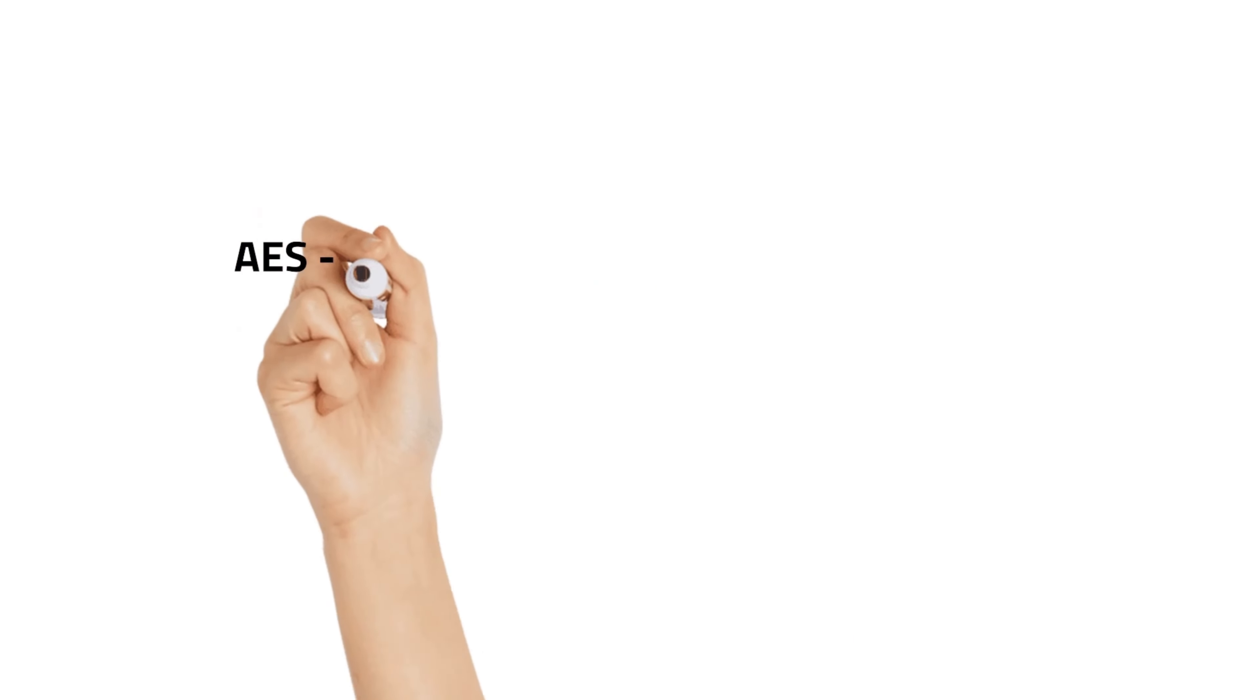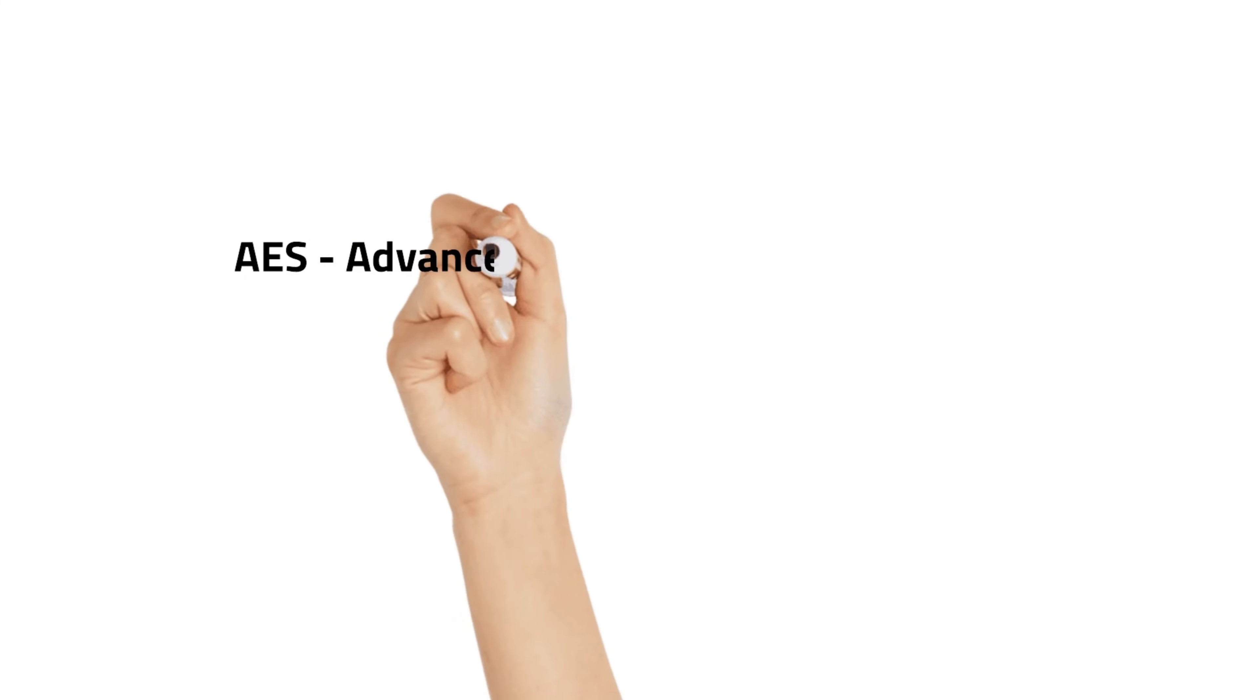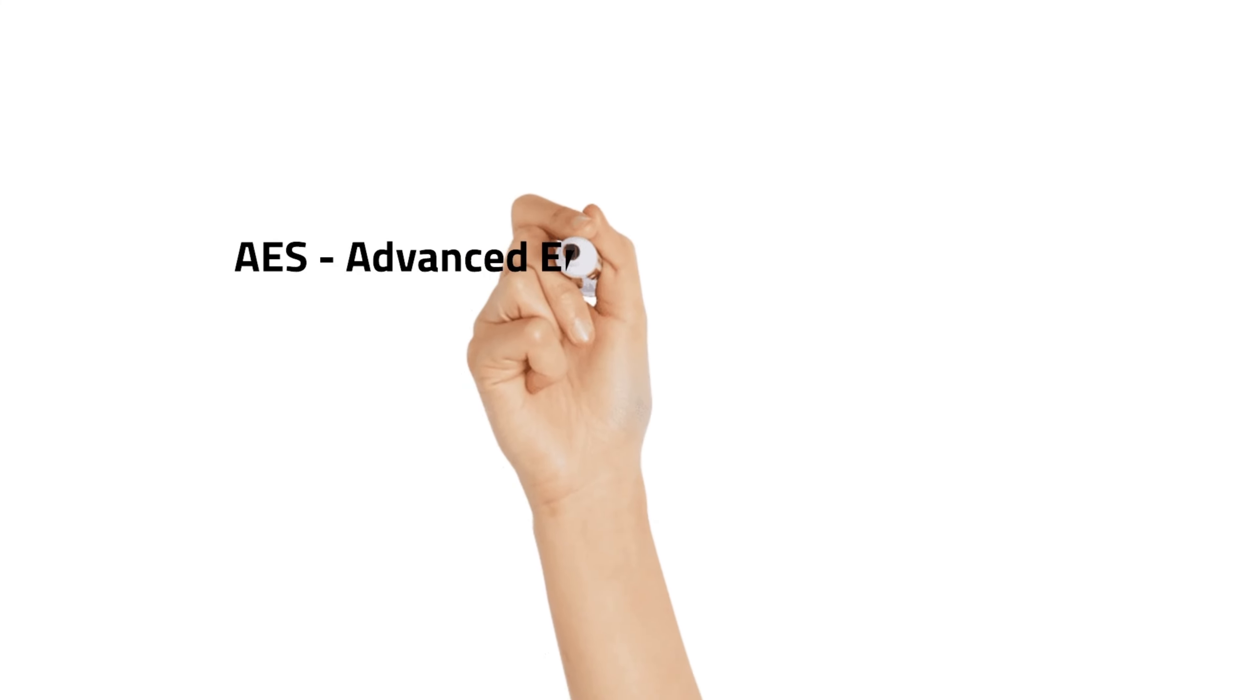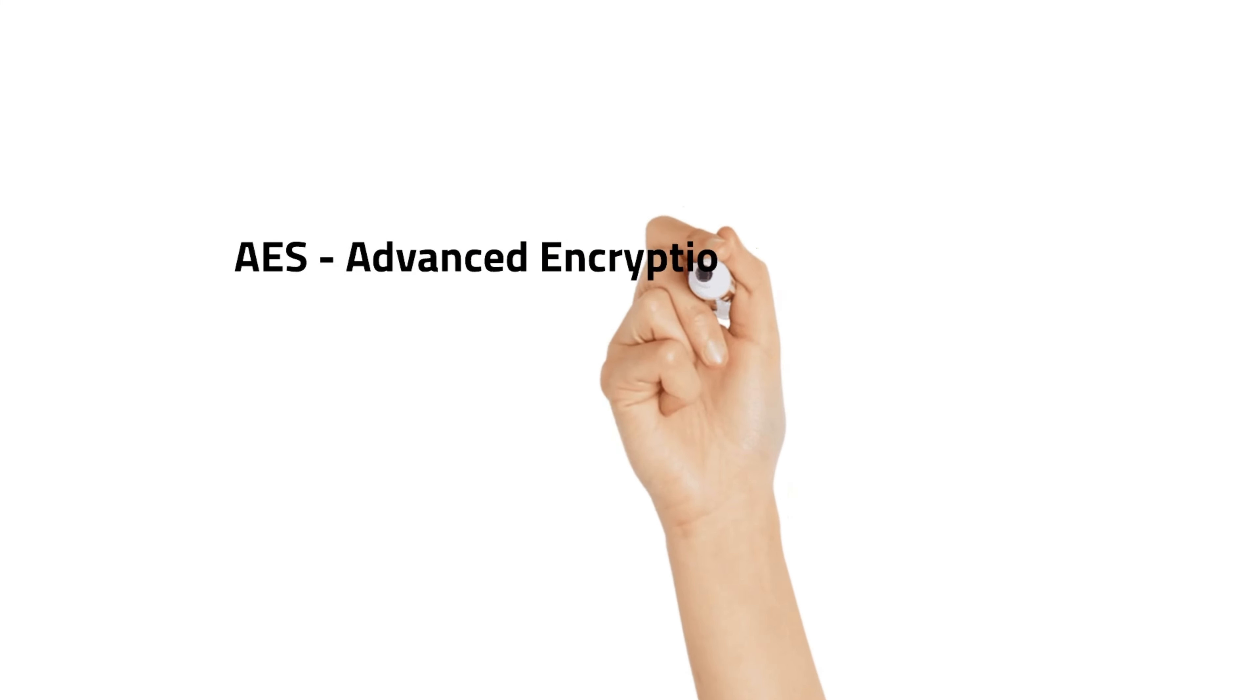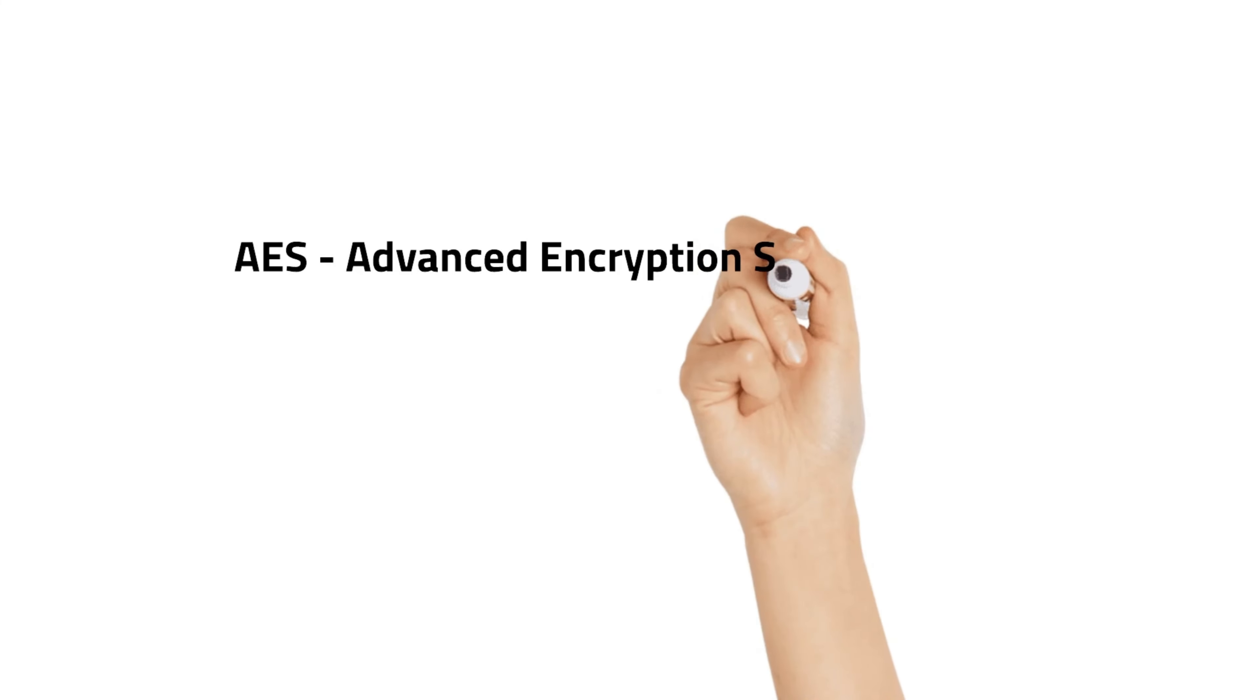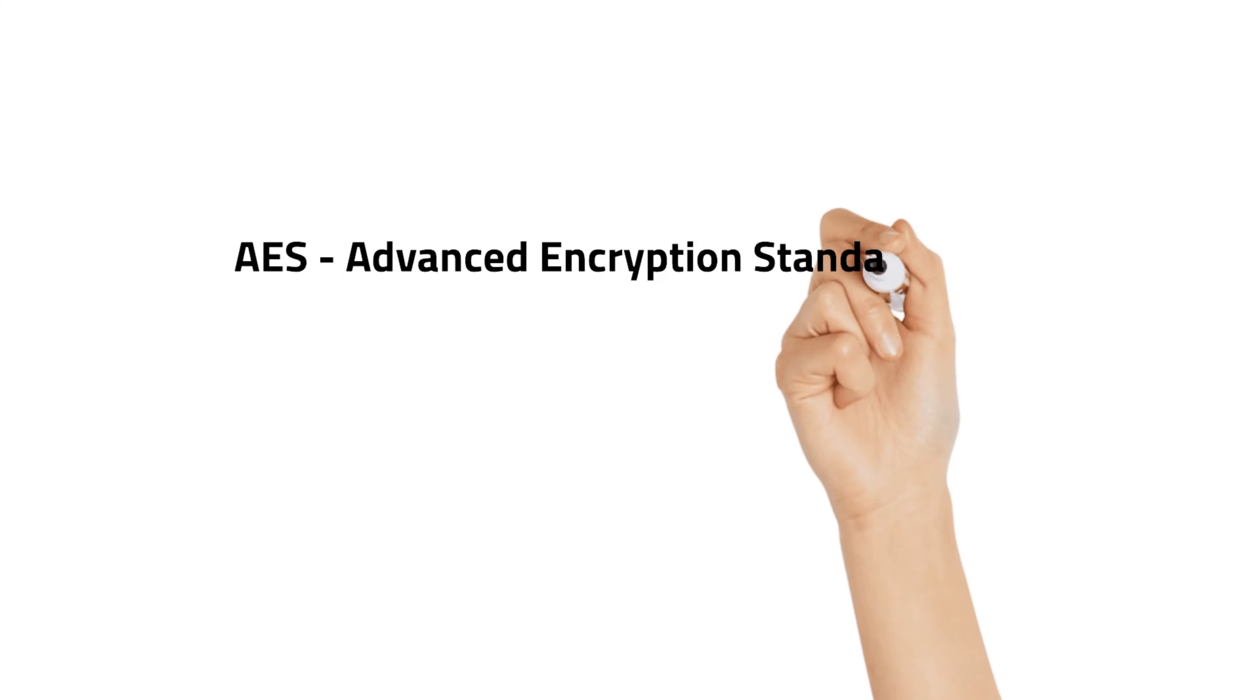Hi everyone, in this video we are going to talk about the Advanced Encryption Standard or AES. It is a symmetric encryption algorithm widely used to protect sensitive information such as financial data, passwords, and personal images.